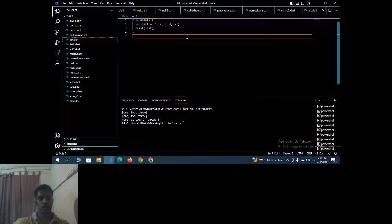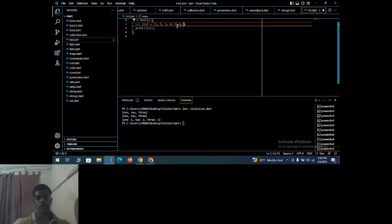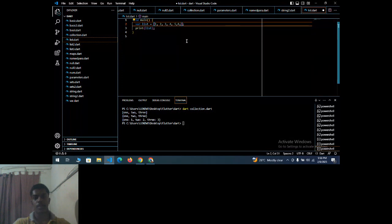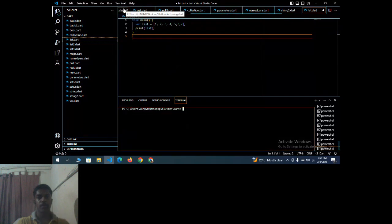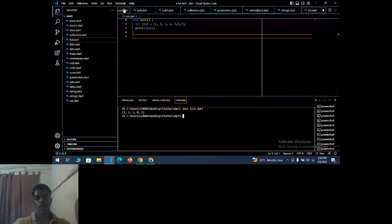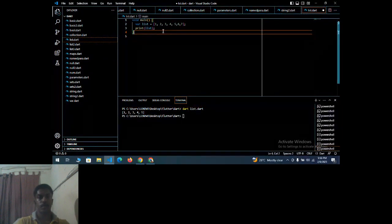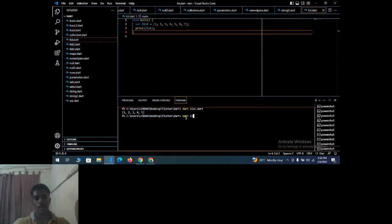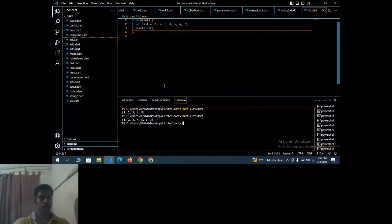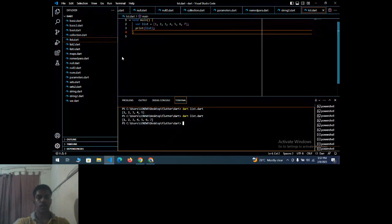Next is the list program. You can print a list and add as many numbers as you want — for example, adding 6 and 7. Make sure to save before running. Running 'dart list.dart' outputs: 1, 2, 3, 4, 5, 6, 7. These are basic programs to get an idea of what Dart is and how it executes.